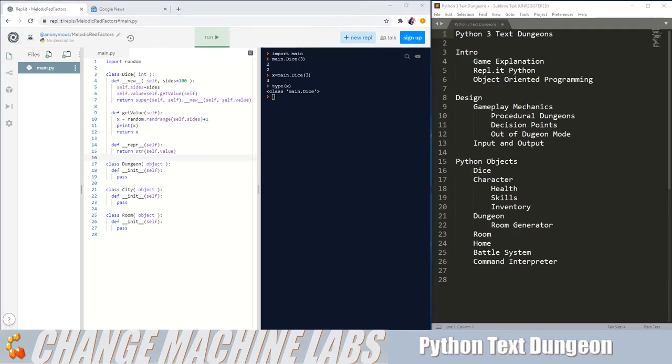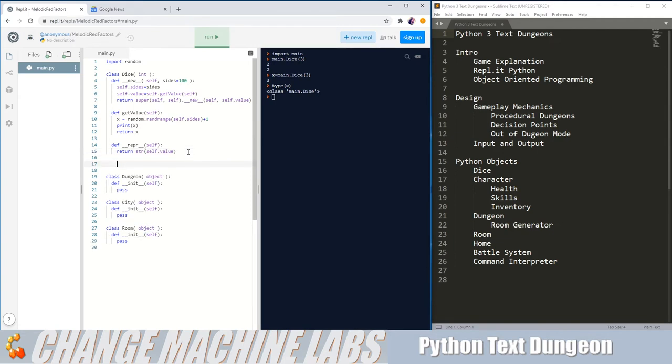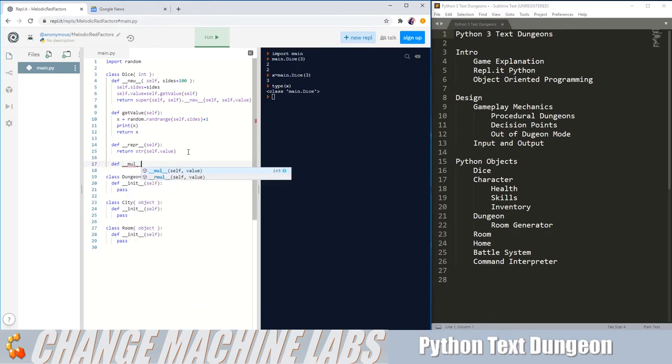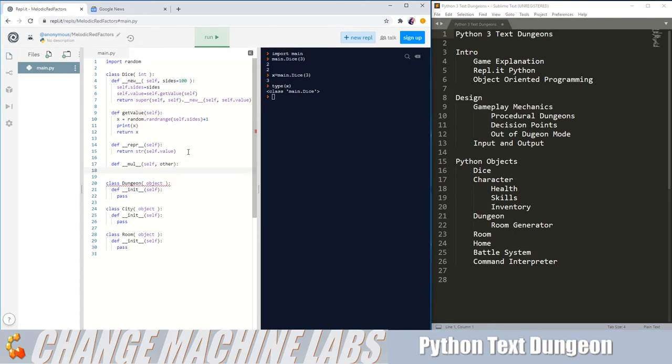So now that our dice class is returning a dice object, we can do something pretty cool for our dice rolling. We're wanting it so you can roll multiple dice of the same type, like three d20s at the same time, and add those values together. We're going to do this by overriding the multiplication function, which is dunder mul in Python. And it takes two variables, self and other, what you're multiplying it with.